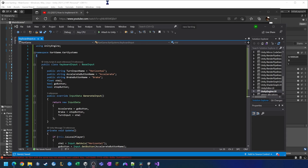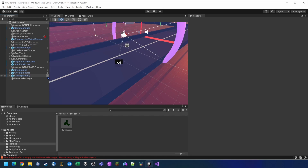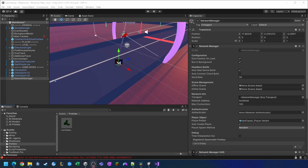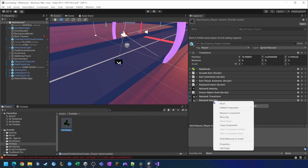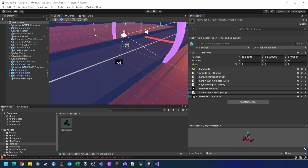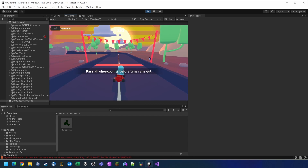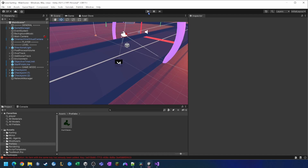Now we're going to go back into our editor after saving. We want to delete the Cart Classic Player that's already in the scene, go to our Network Manager, and add the Cart Classic prefab we created by dropping it under player prefab. There's also an issue that seems to have been introduced with the new version of Mirror — it seems to duplicate the network identity, which happens when we edit the script. So we're going to remove one of them, because we can't have two or it's not going to work.